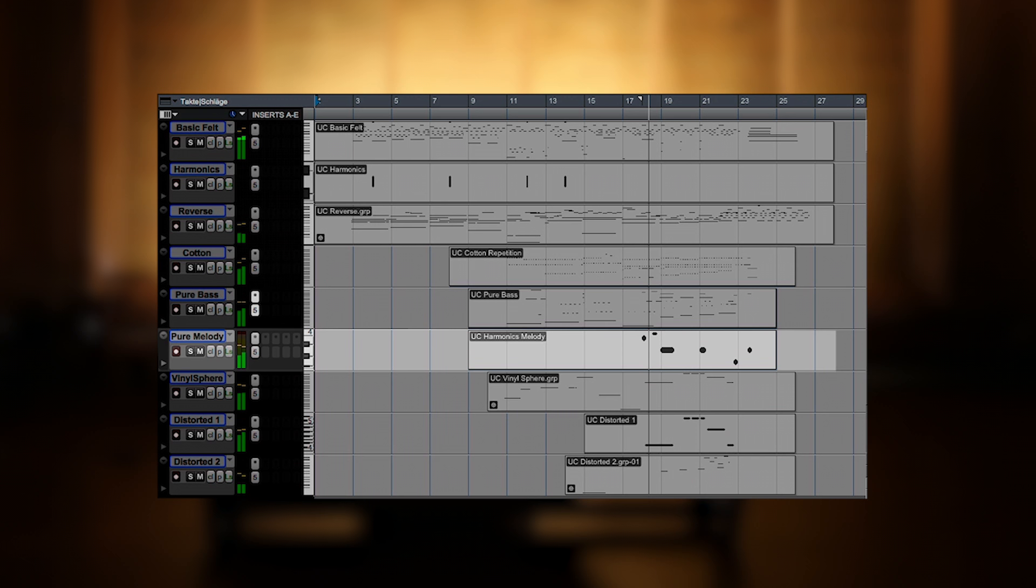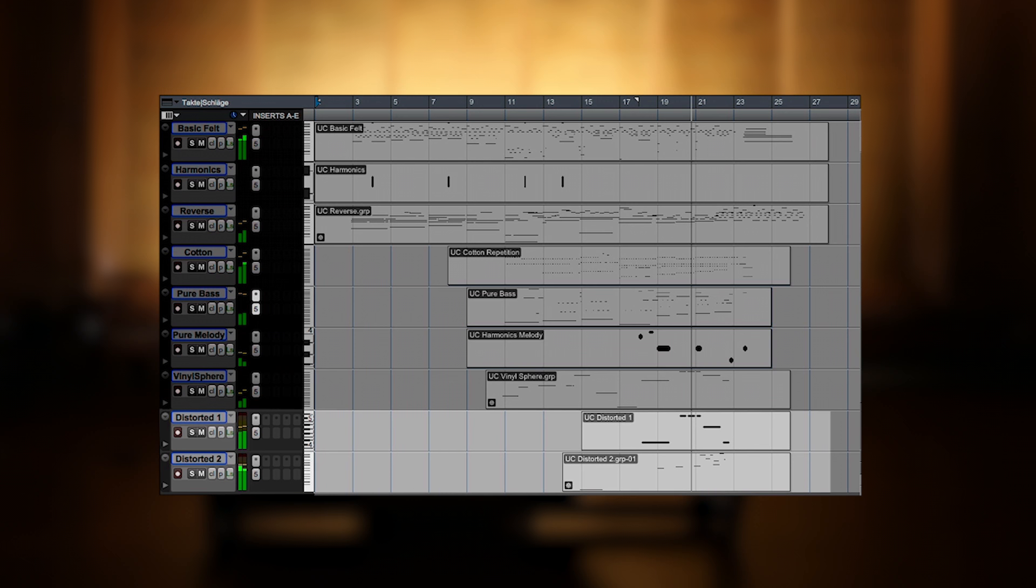Followed by a few melodic notes using harmonics, and finally a distorted spherical Una Corda.